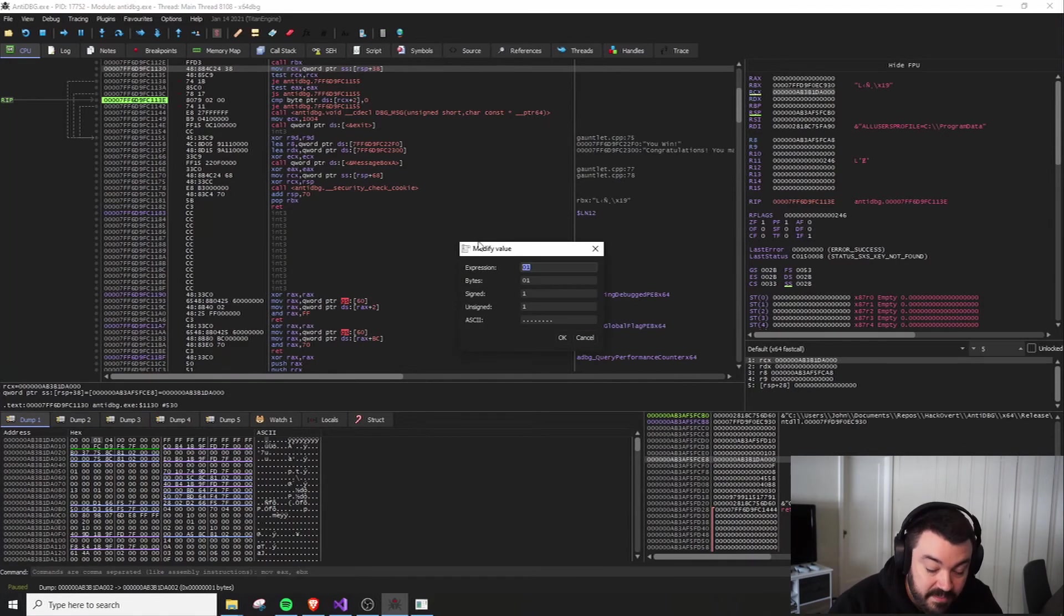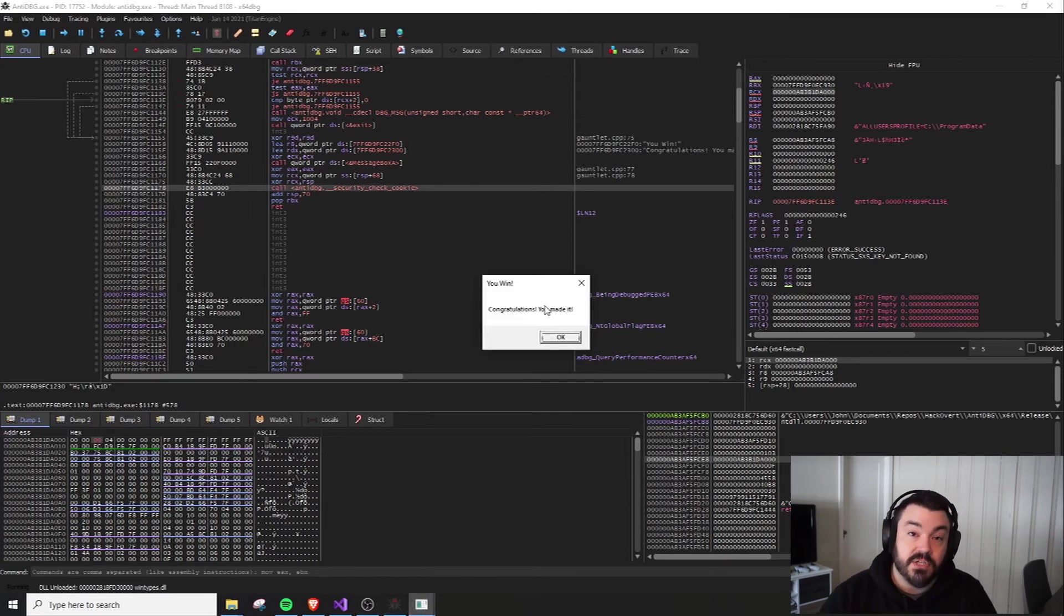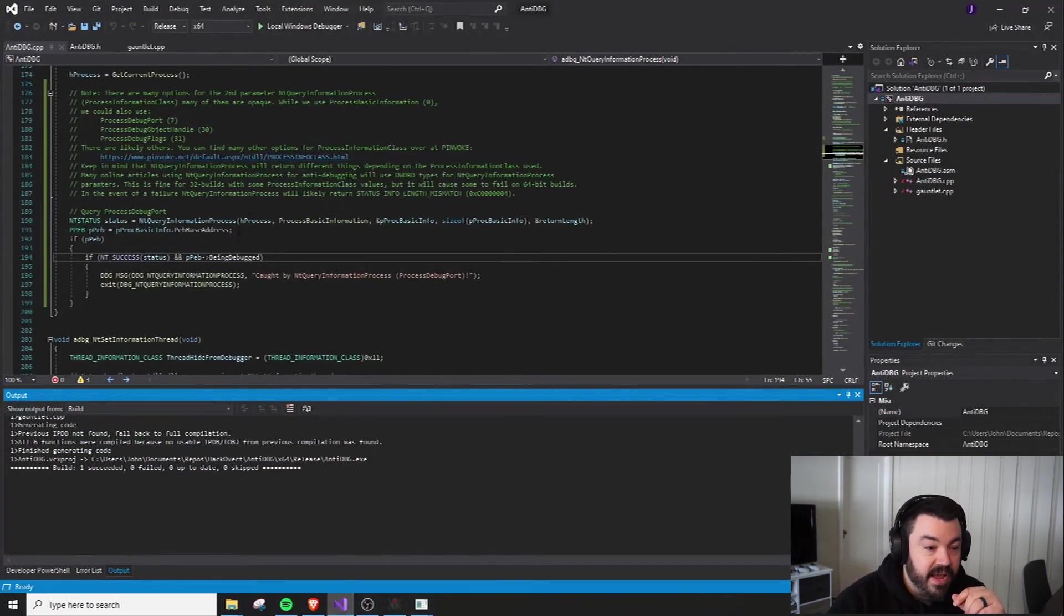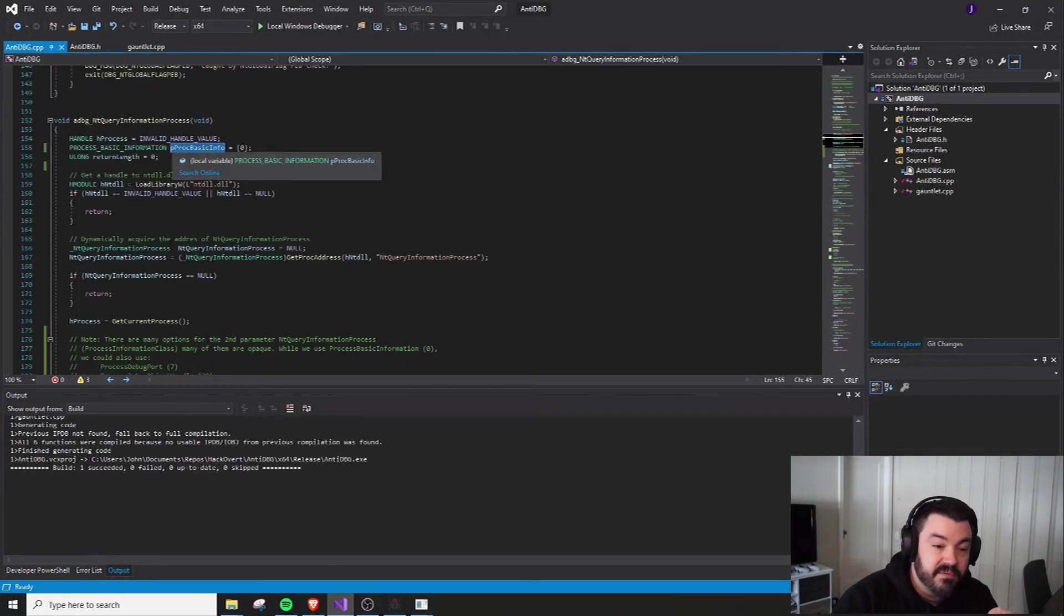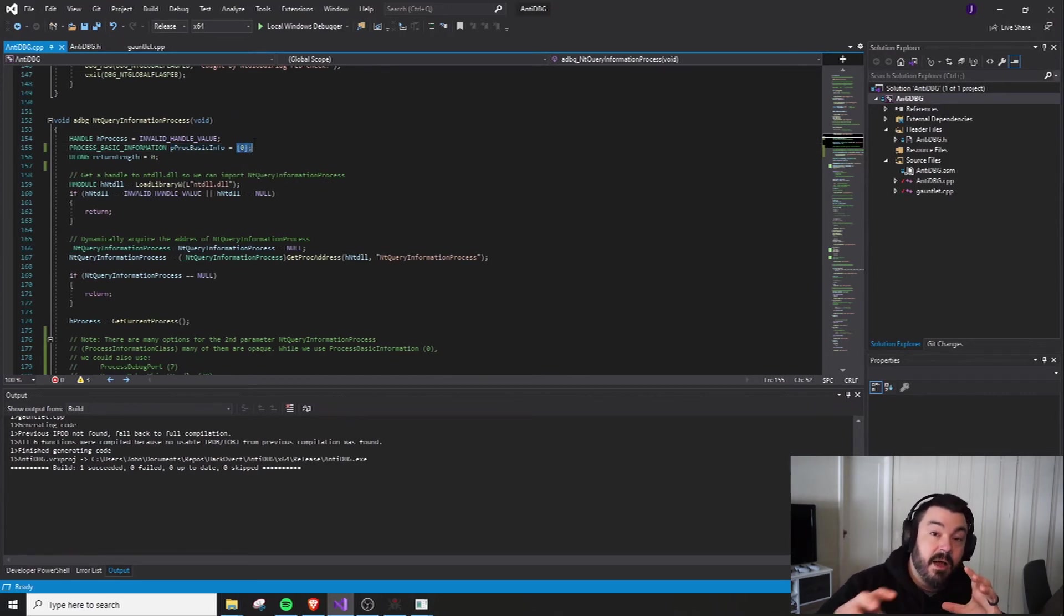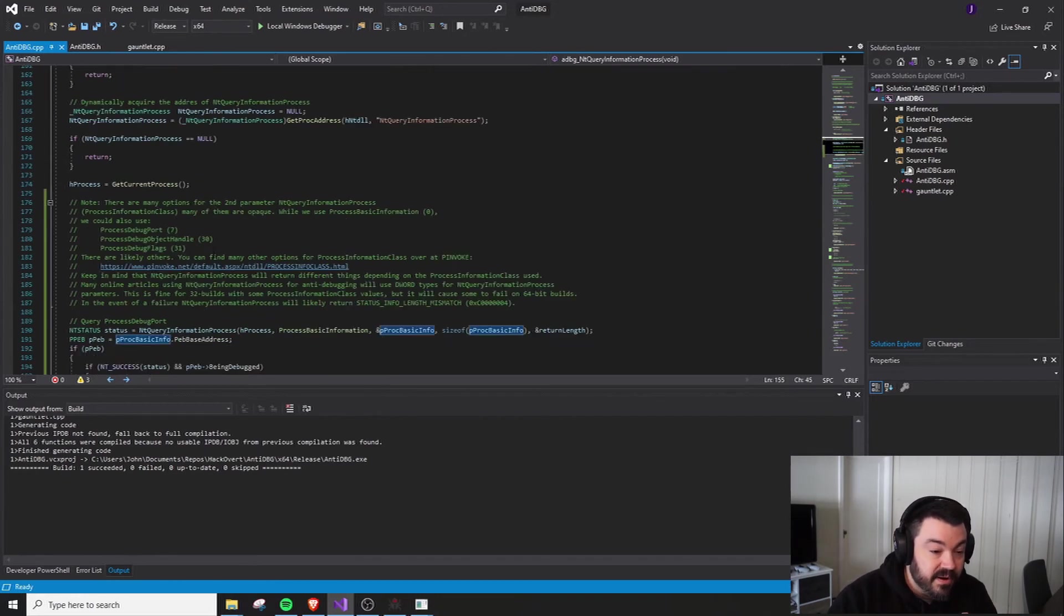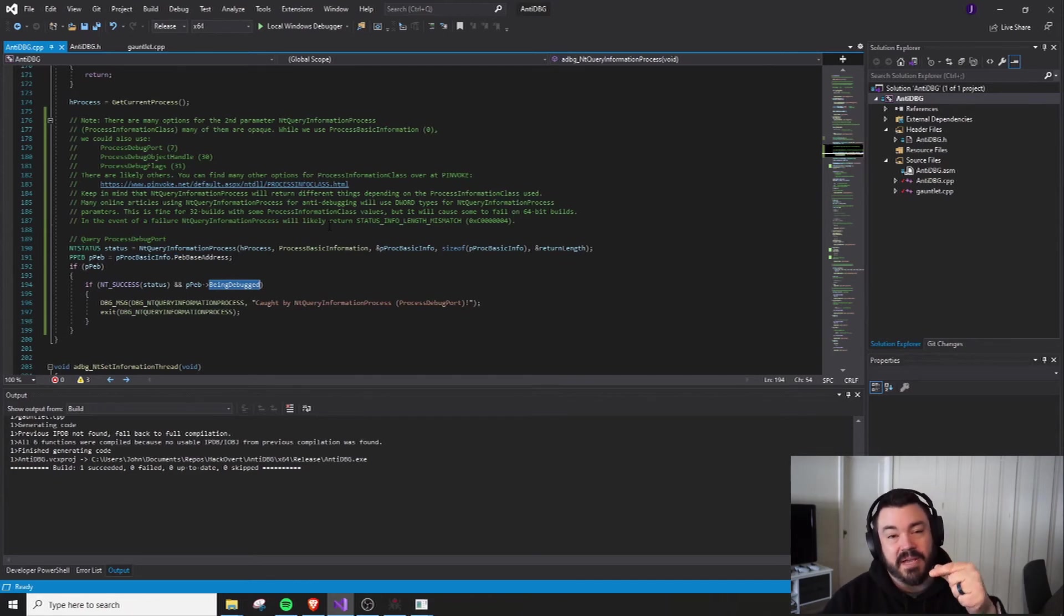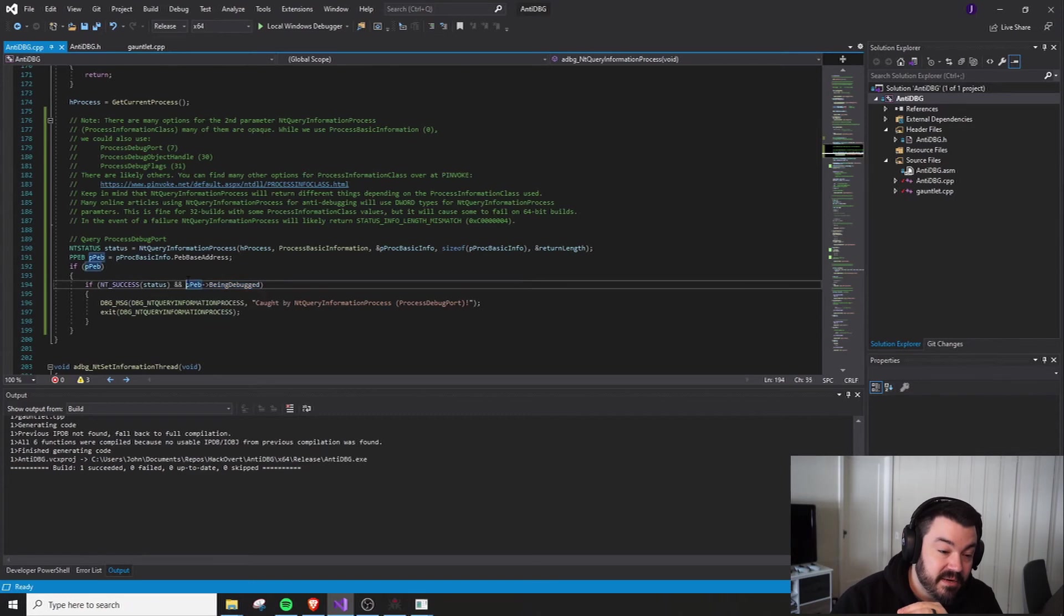If I go ahead and modify this and change it to a zero and run, the output that we're going to get is congratulations, you made it. So we had to go to an offset in memory in that structure and modify that. So essentially what we're doing is we're peeking into this pointer to proc basic info. That entire structure was set to zero and populated when we made this call. We then had to go to this location, dereference the peb base address, and then we went there. And then from there, this being debug peeks three bytes into it to take that value. And that value is what we patch. So we ended up patching this from a one to a zero.